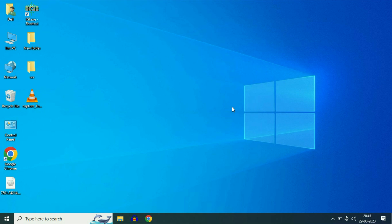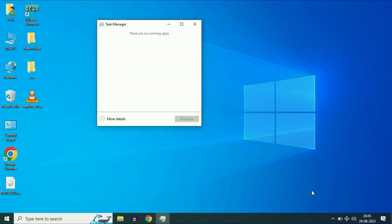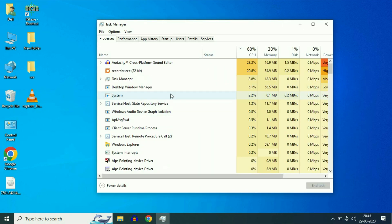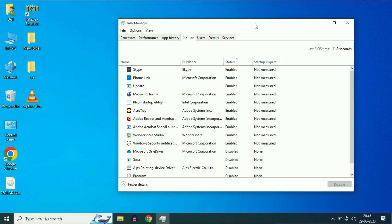Disable all the startup applications. So for this, right click on the taskbar, then click on task manager, then click on this option more details, then click on this startup tab.